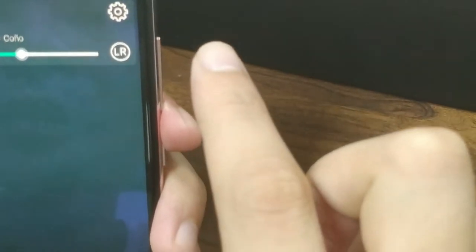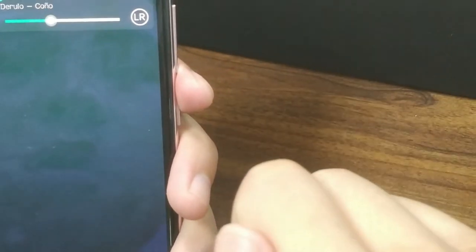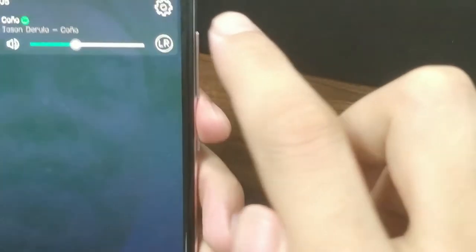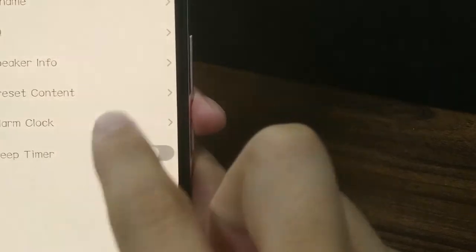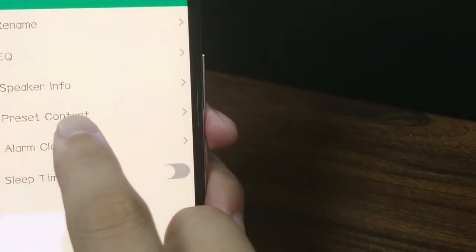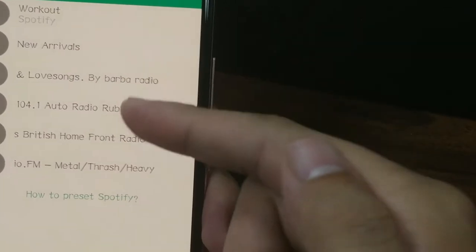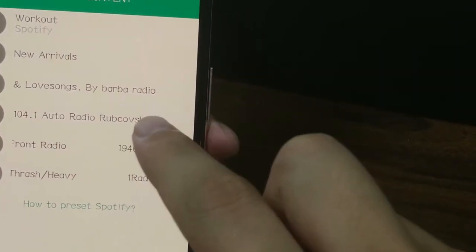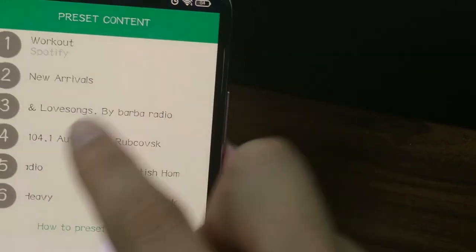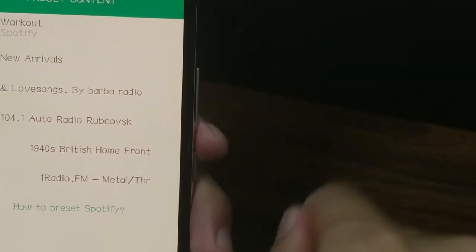Let's go back to the first page and go to that page again. I will show you how to go to the preset content page. There's a settings button on the right corner — click it, and then we reach the preset content option. Click it. As you can see, this shows all six contents we just marked on the preset content page.